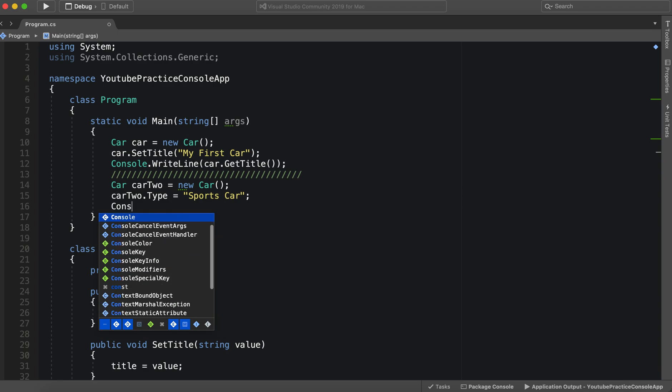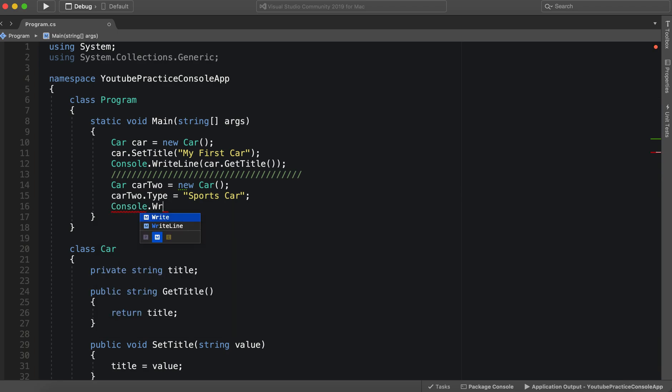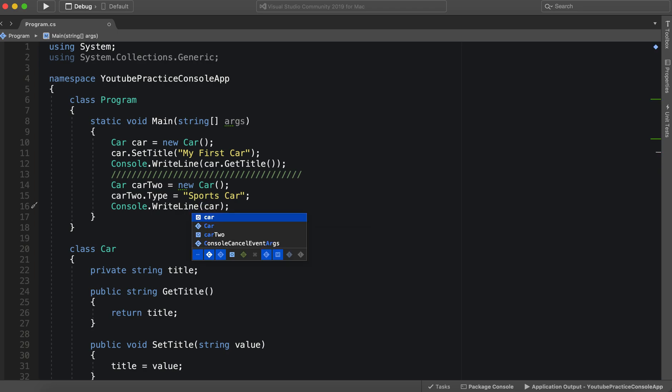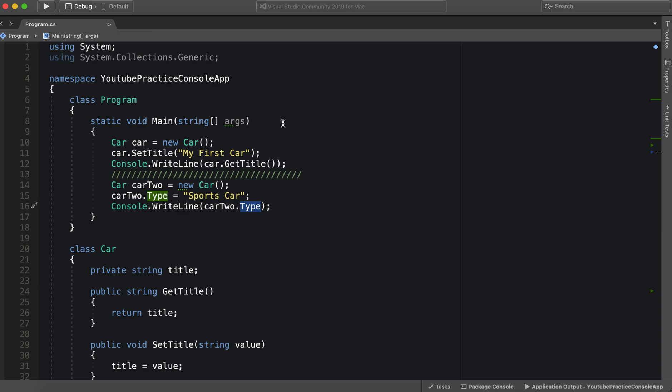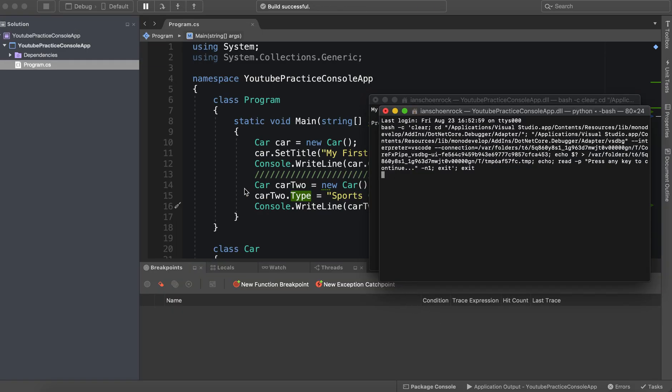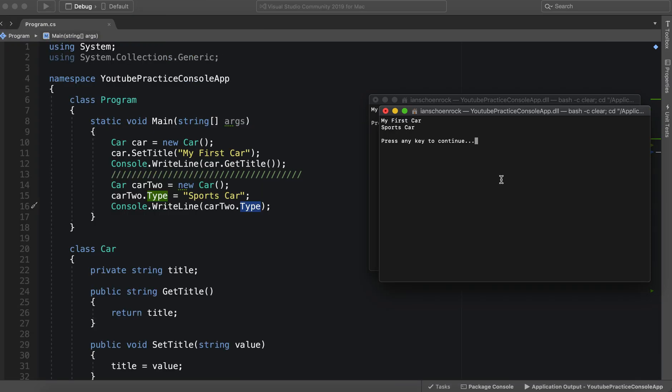And then we can say console write line, and we can say car two dot type. Okay. So let's go ahead and run this. And there it is.